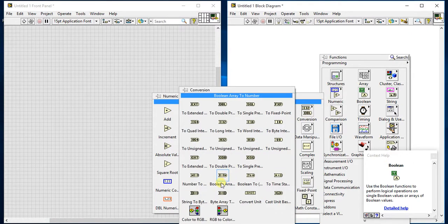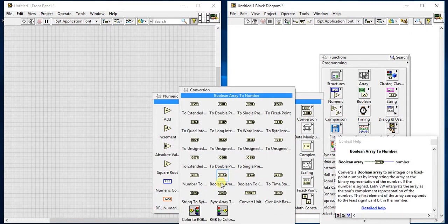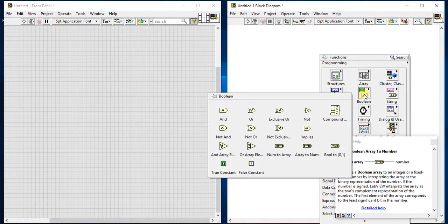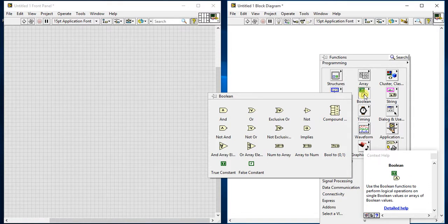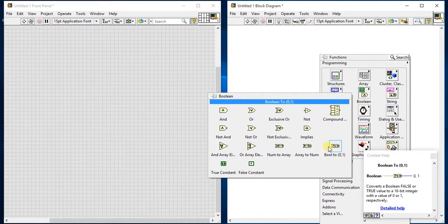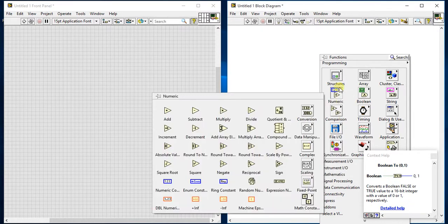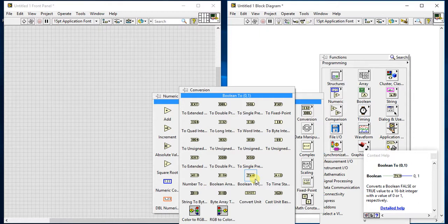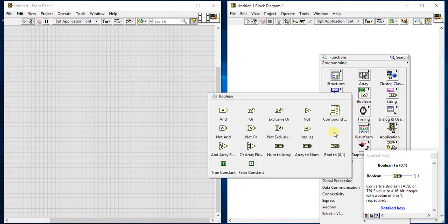Then boolean array, then boolean to zero one. This video is also present, so all things are available in my previous videos. Just go through it. These are the constants - true constant, false constant. I think we haven't seen this, but they're just one constant. No need to create an